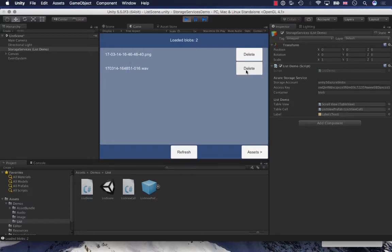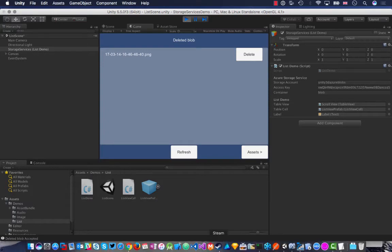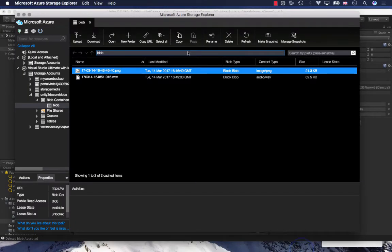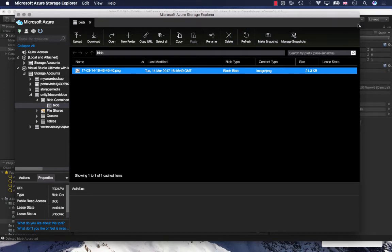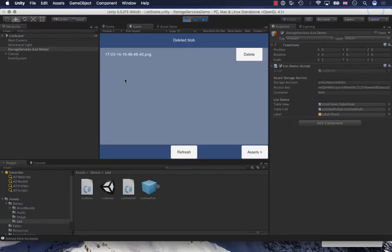I can also delete a blob. Maybe I didn't like the WAV recording, I'll delete that. I can see the update when I refresh here. The WAV file has disappeared.